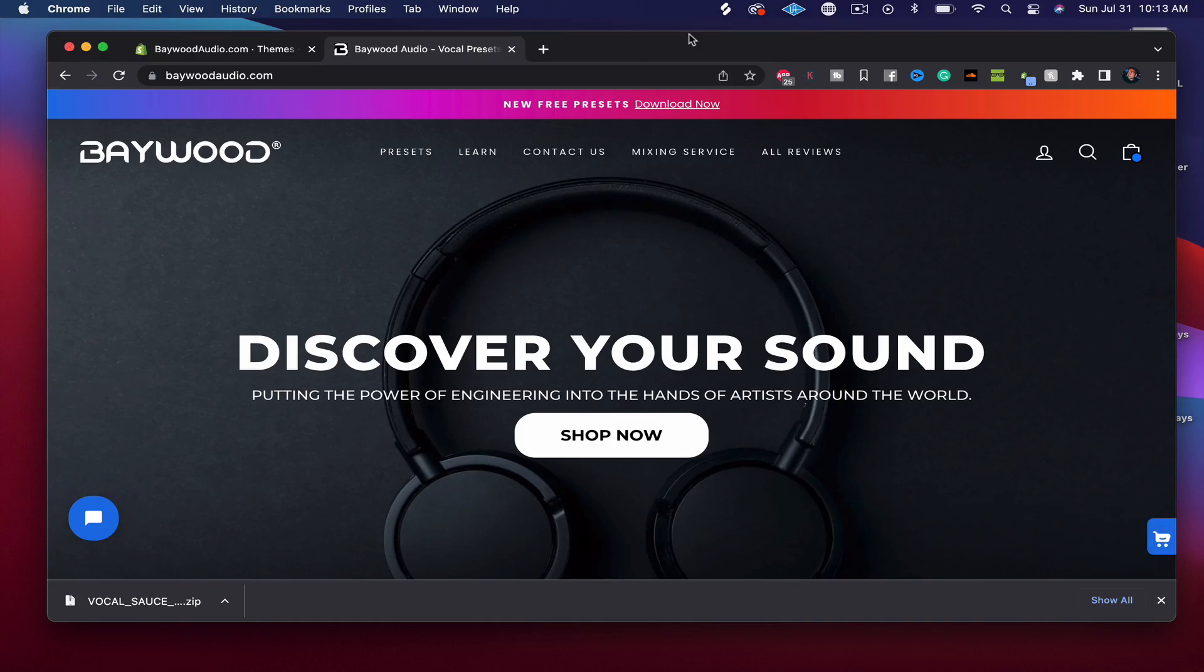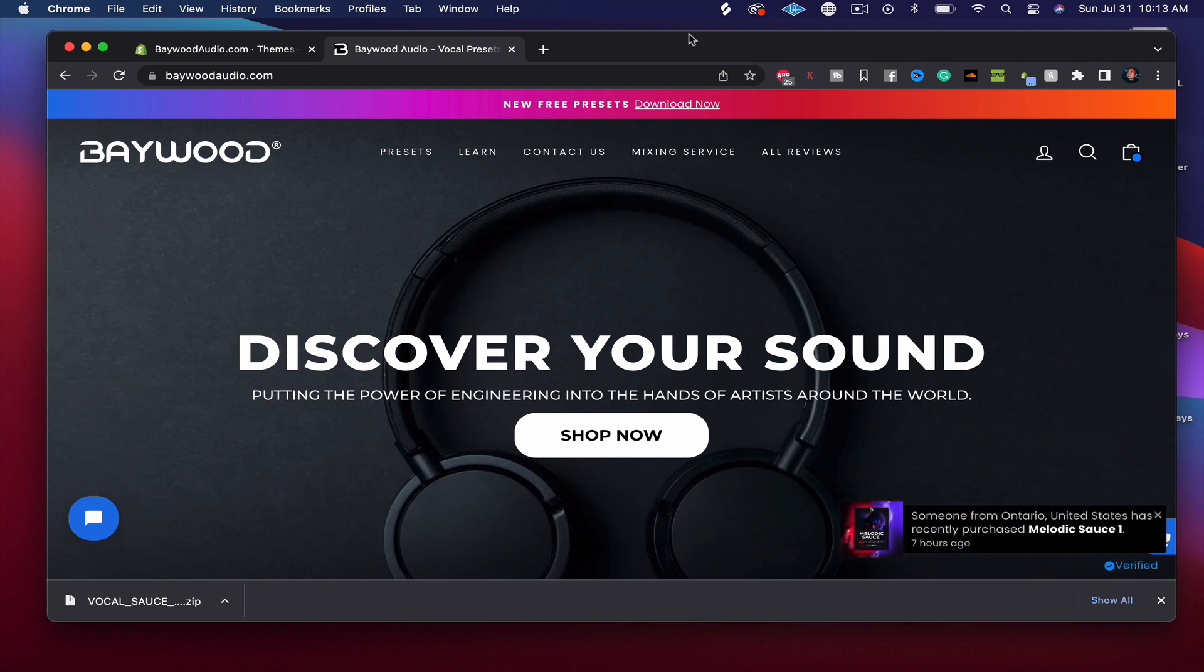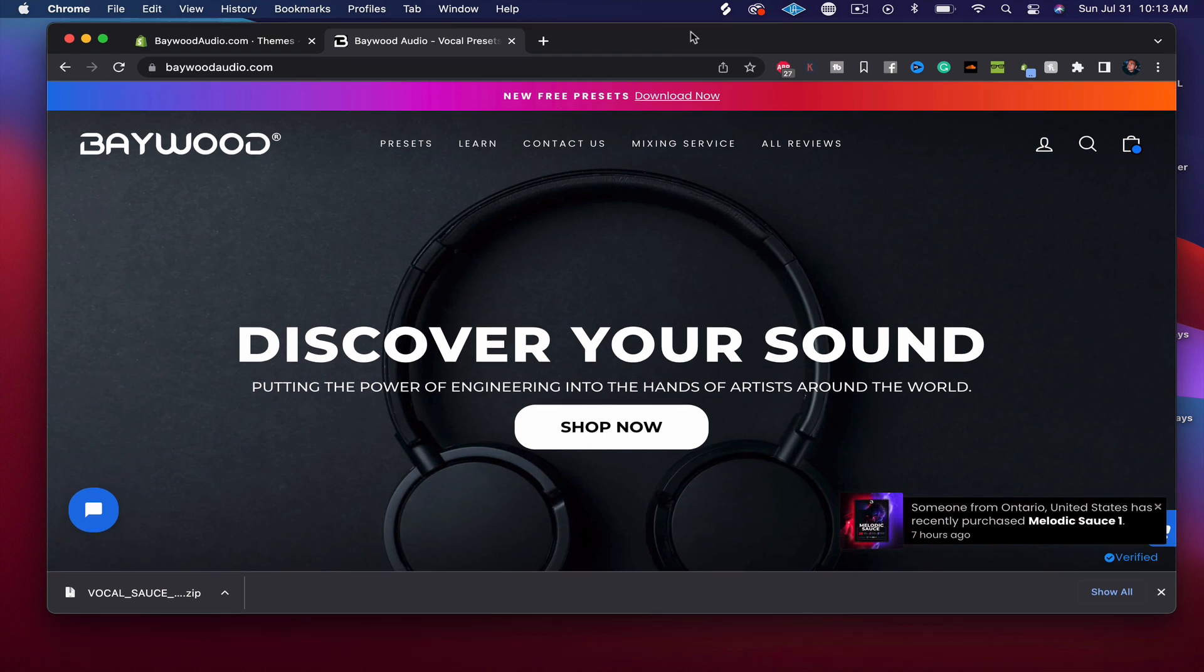Bam! First off, I just want to say thank you so much for purchasing VocalSauce 3 for Logic Pro. I want to quickly show you how to install and the best way to use it, because there is a new way to install and use it that nobody else can do. We're the only ones that can do this.